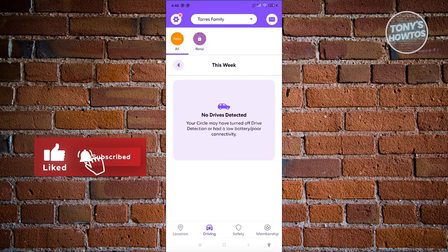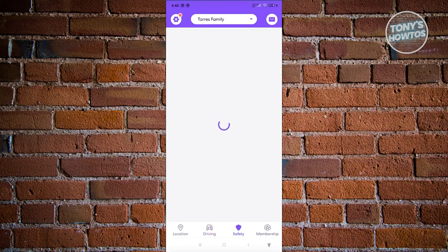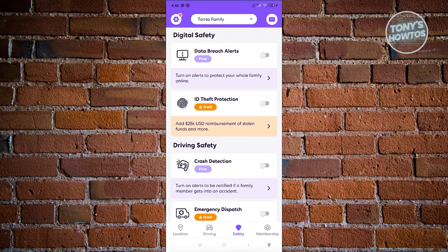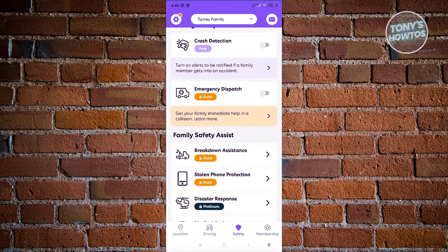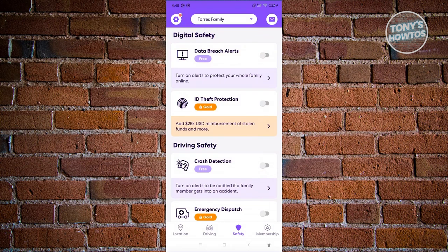There's also a Driving section where you can detect who within your circle is currently driving. The Safety section lets you add safety features like data breach alerts to protect your whole family online — for example, if someone gets hacked you can notify them. There's also ID theft protection, crash detection, breakdown assistance, and more. However, these advanced features require a premium plan such as Gold or Platinum.